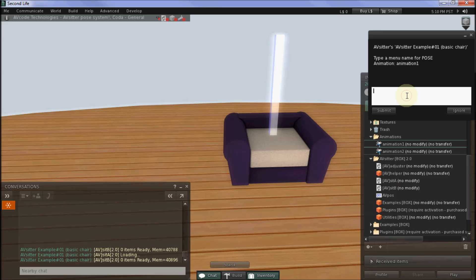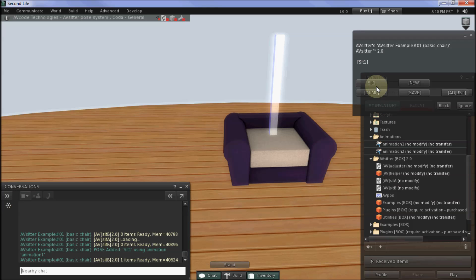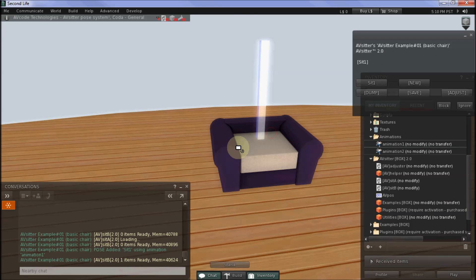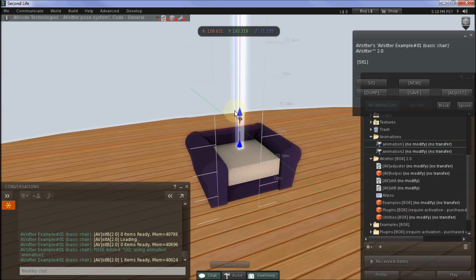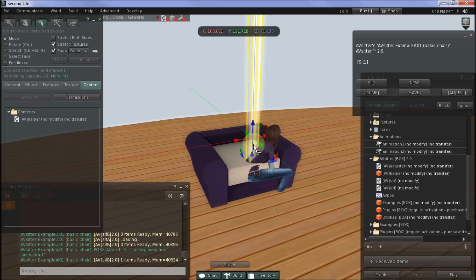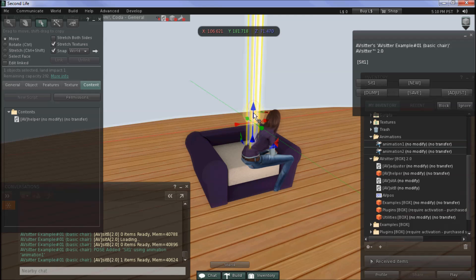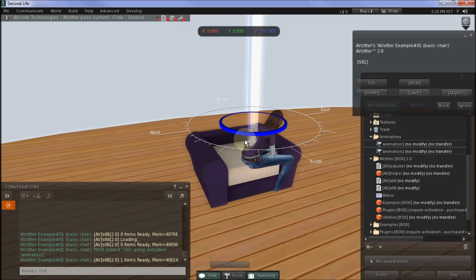I'll start with animation 1 and give it a name. Each pose needs a name for the menu — I'm just going to call the first one Sit1. Then you click Submit and you'll see Sit1 is now appearing in the menu. The next thing to do is to edit the helper stick and use the SL building tools to move the helper stick until the pose is in a good position.